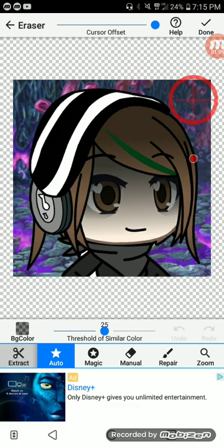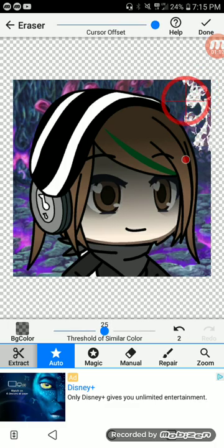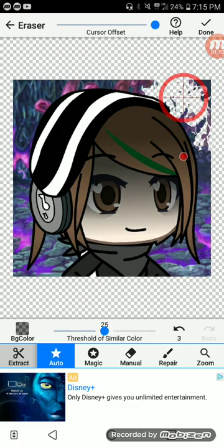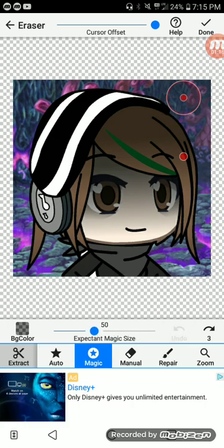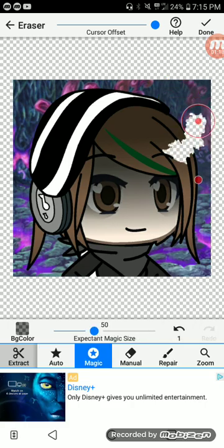Yes, I want it on auto. You hover this crosshair over whatever you want to remove, and you let go and it removes it.